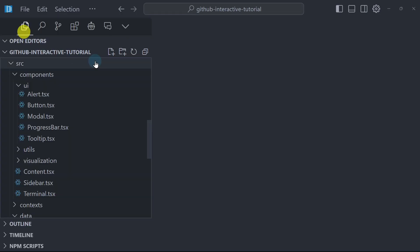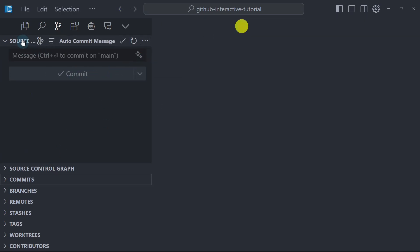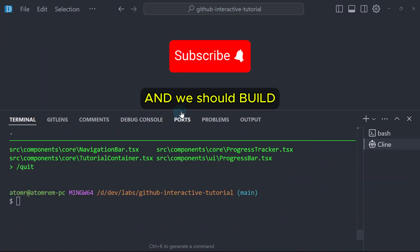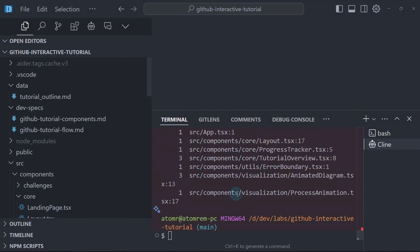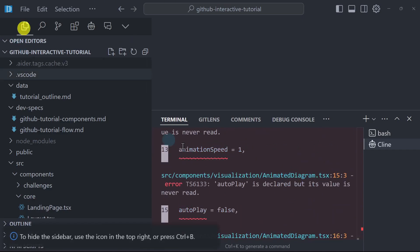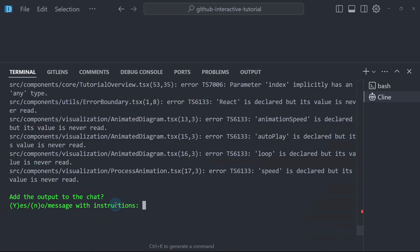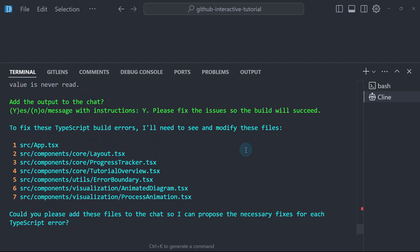Now it's time to push this to GitHub and sync all these changes. Aether committed 12 commits total. Now let's try to deploy using Netlify. First, let me go to the terminal, close the primary sidebar, and run npm run build to see if it succeeds. There's an issue: 'speed is declared but its value is never read.' So I'll run npm run build again and add the output to the chat, saying: 'Please fix the issues so the build will succeed.'